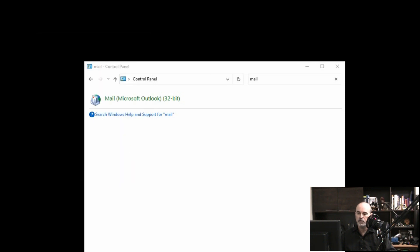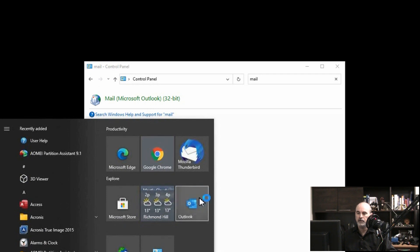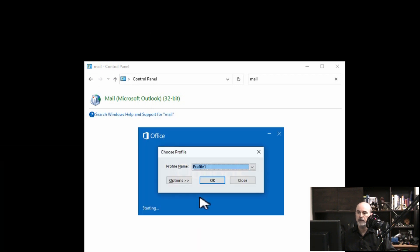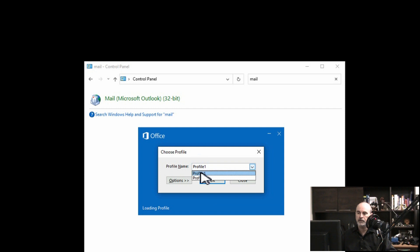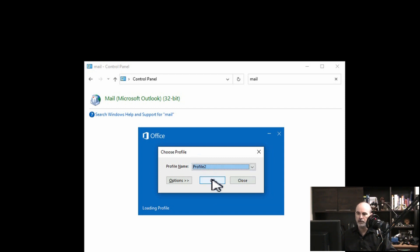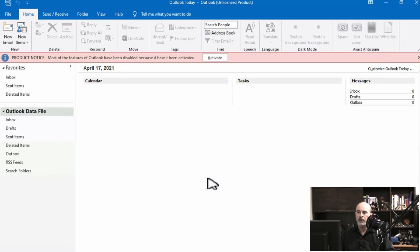We'll go ahead and launch Outlook. It prompts us for which profile to use, and there's a dropdown menu where you can choose between profile one and two. We can now go into our second profile and it opens right up.